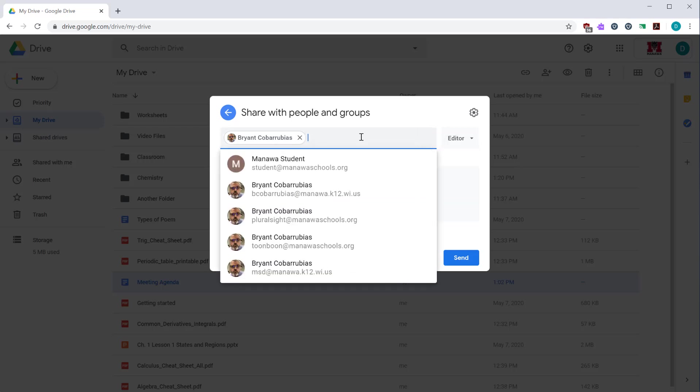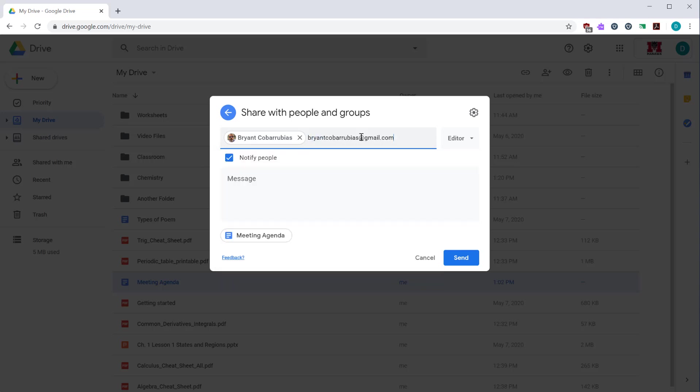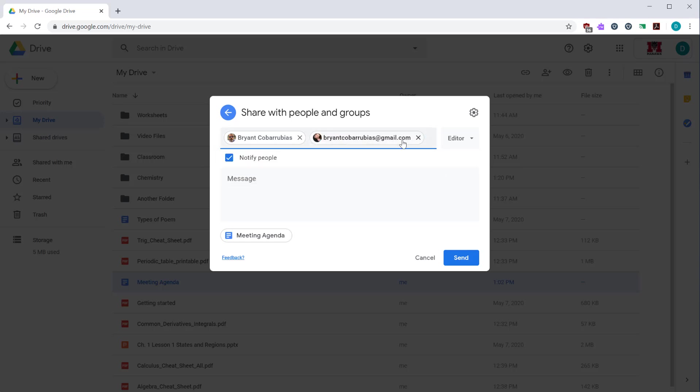If you want to add somebody outside of the school district, you have to type their full email address. This lets you invite people to view it that are outside of the school district. From there you can select what privileges they have with the document.